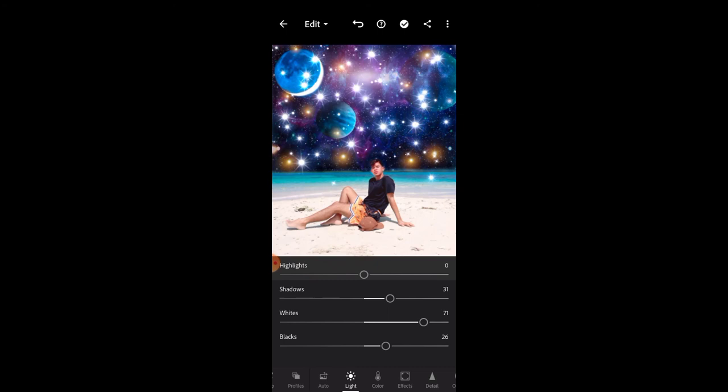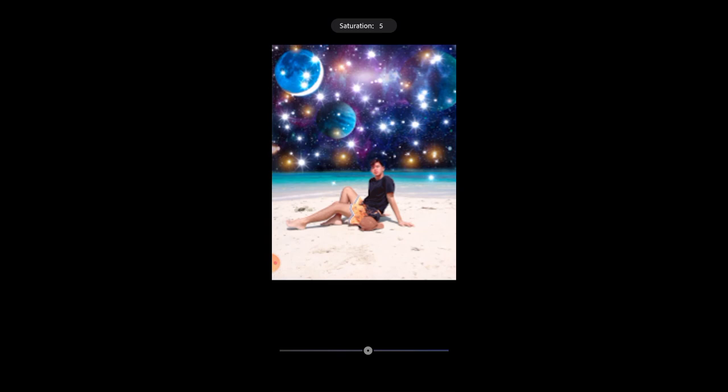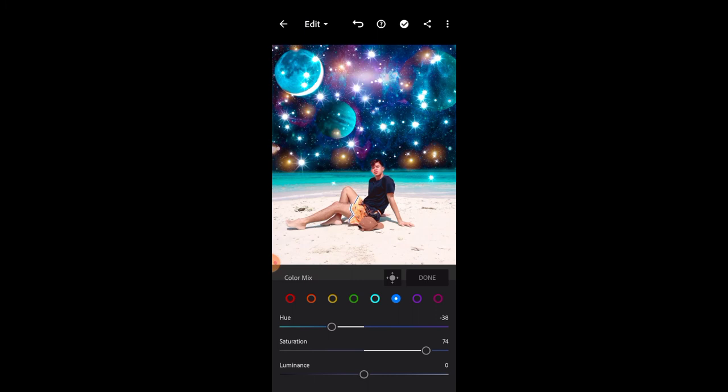So tingnan nyo na lang yung ano kung paano ko siya ginawa. Pasensya na sa background music guys, nanonood si mamay. Yan, adjust lang po natin ganun. Yan, ganyan, adjust lang. Dyan naman tayo sa ano, tignan naman sa light name, sa cloud yan. Explore nyo lang guys yung app na yan para mas marami pa kayong matugunan.